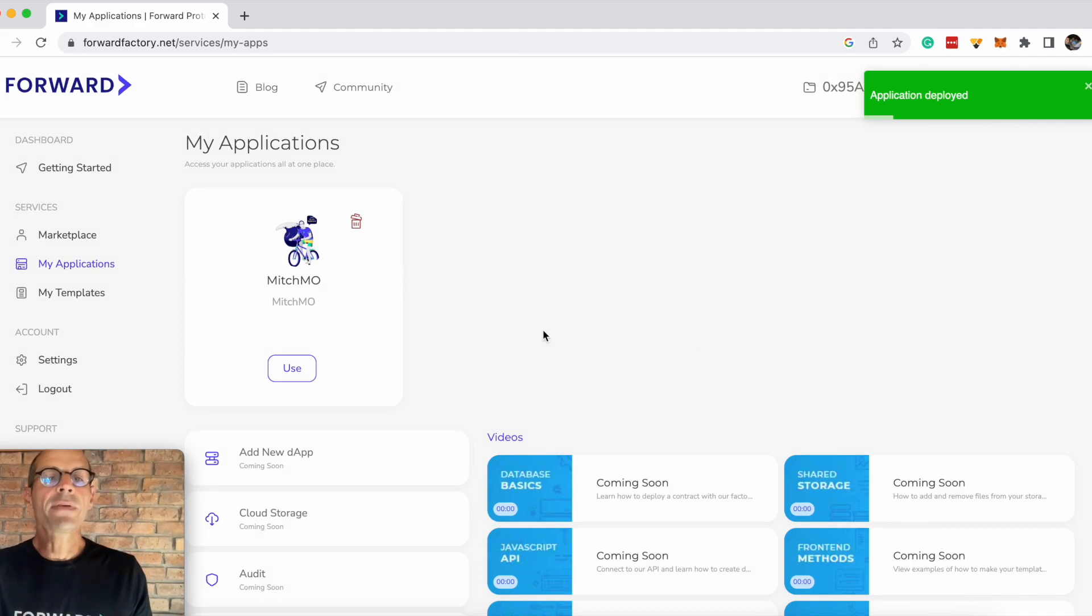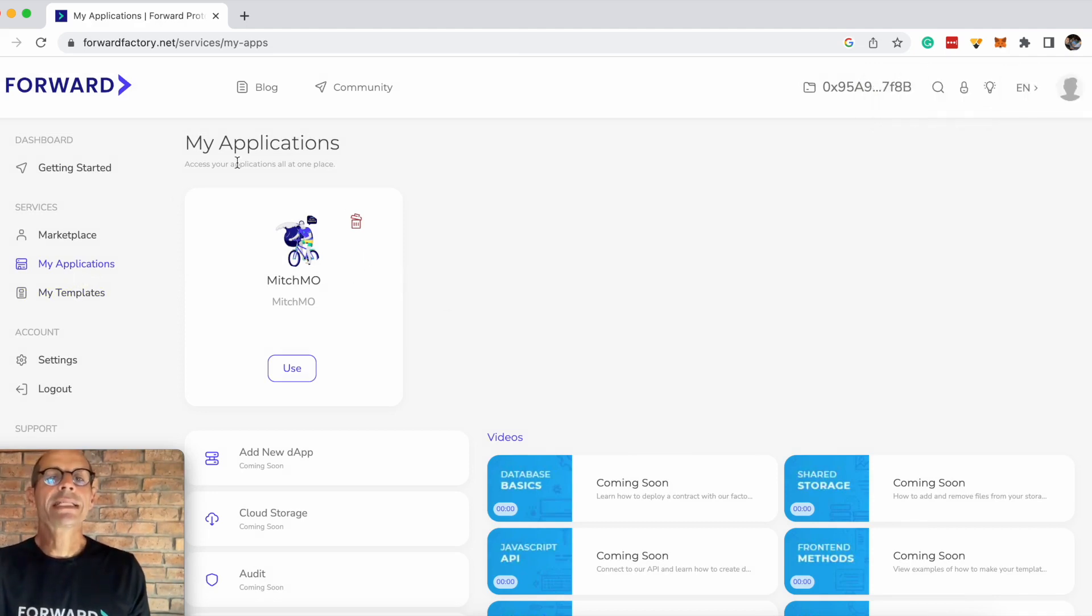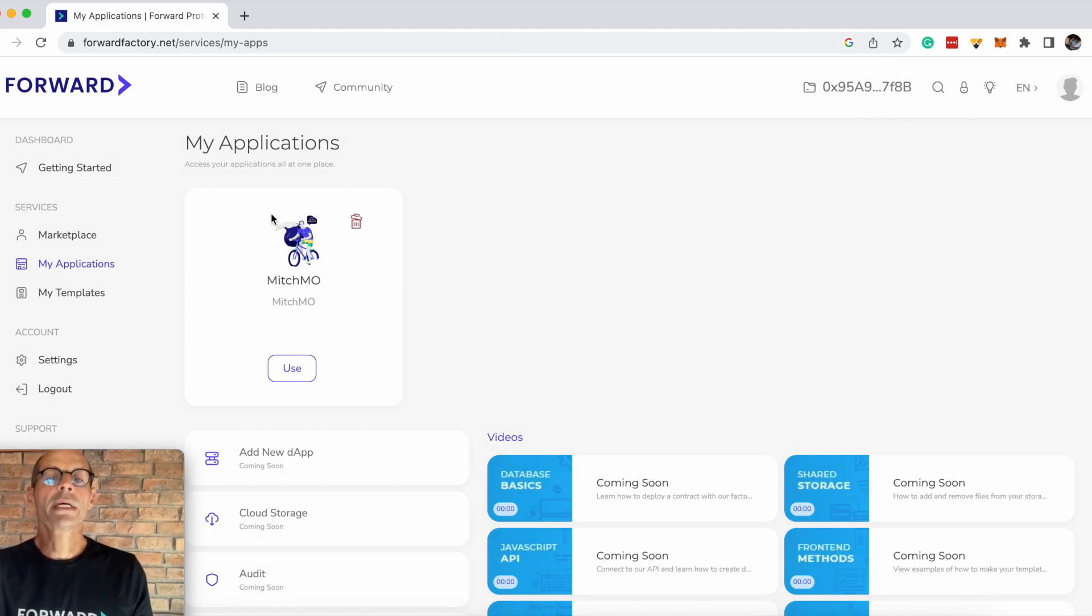Now if I come across to my applications, I can see that in my applications I've got the Mitch Mintable Ownable contract and it's ready to deploy.